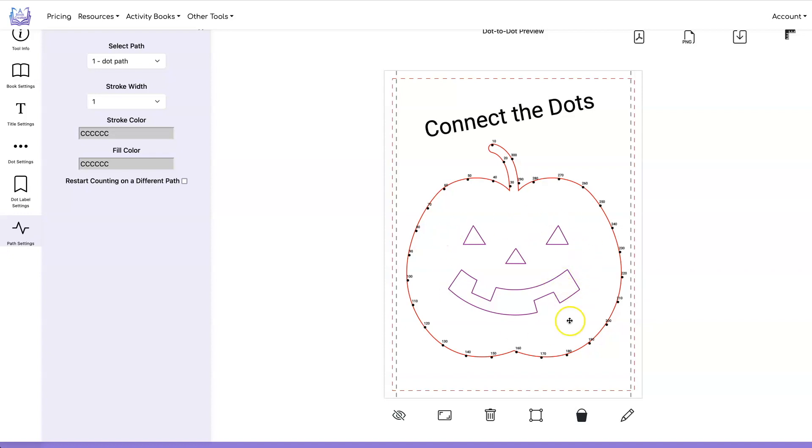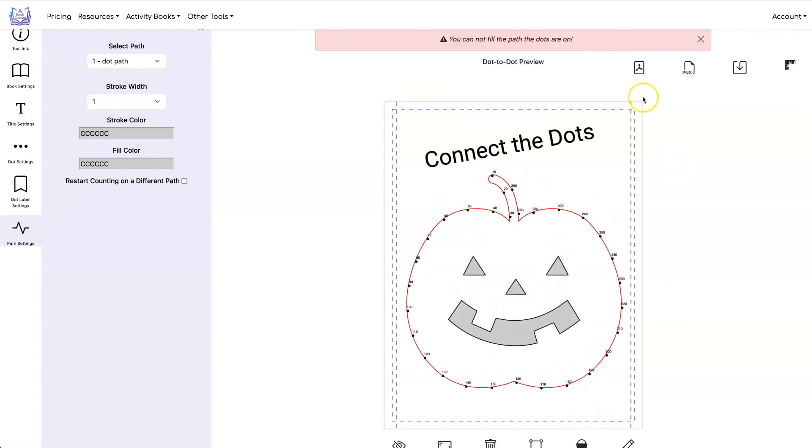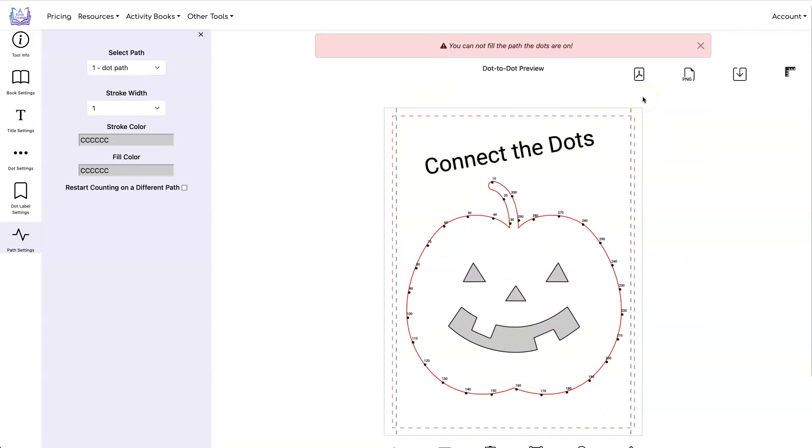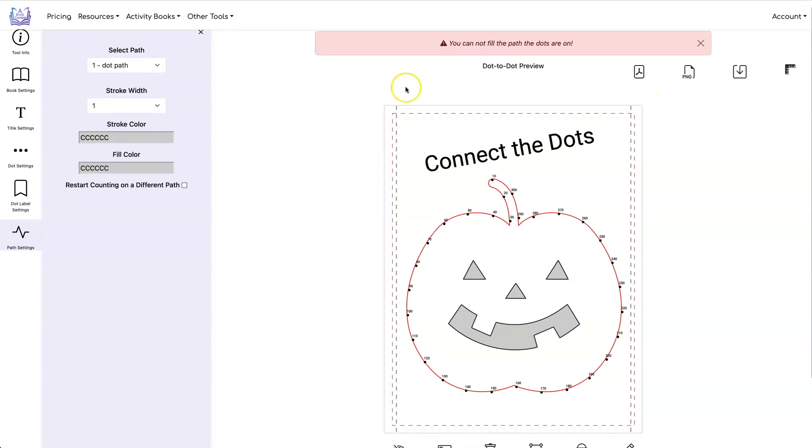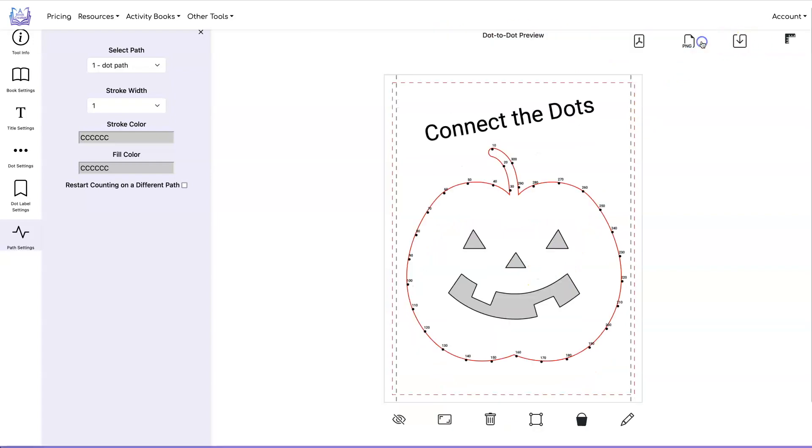Let's say we want to fill these paths. After you click on all of them you click on fill dot path and then those paths will get filled. You notice it says you cannot fill the path the dots are on. You can never fill the dot path or stroke the dot path. If you try you're going to get this message.